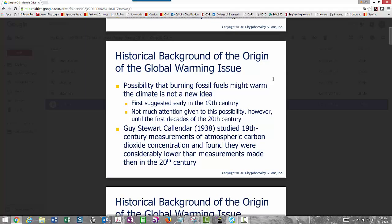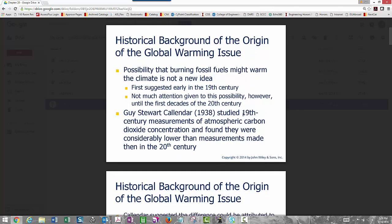The possibility that burning fossil fuels might warm the climate is not a new idea. It was first suggested back in the 1800s, in the 19th century. However, there wasn't a lot of attention given to this until the 20th century. Guy Stewart Callendar actually looked at 19th-century measurements of CO2 concentration and found they were considerably lower than they were in the early 20th century.